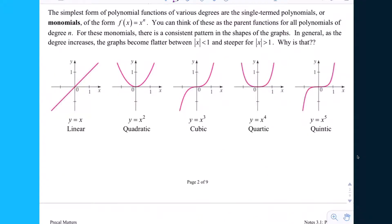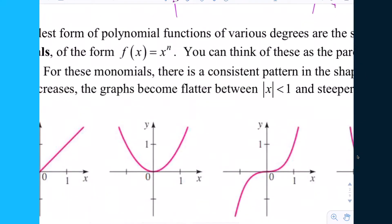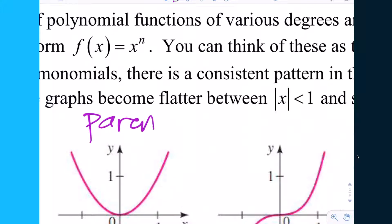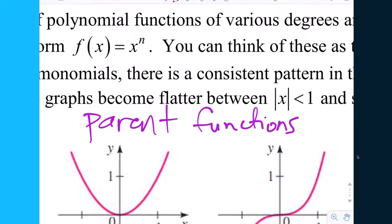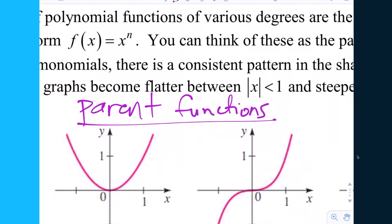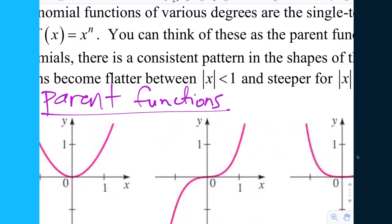What we're moving to now is the basic representative of polynomials of degree n. From these basic representatives, we can get other polynomials of the same degree that have more elaborate local features. We call all these functions parent functions, because other functions of the same degree that look different can be considered offspring or belong to the same family.